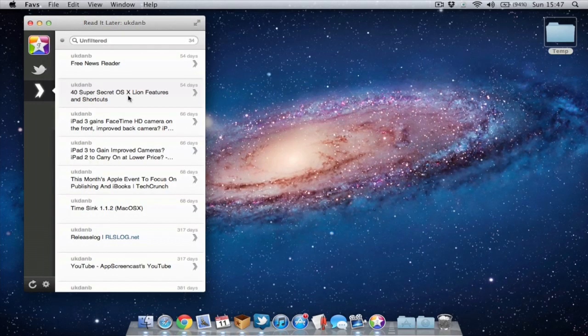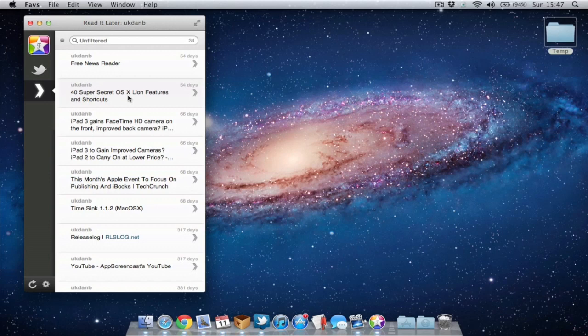That's the application summed up pretty much. It's a useful application in that you can pull in all your favorites from various social networks into one place.